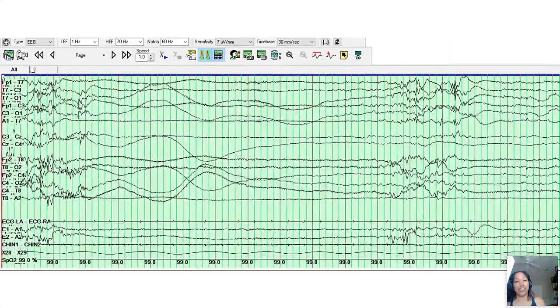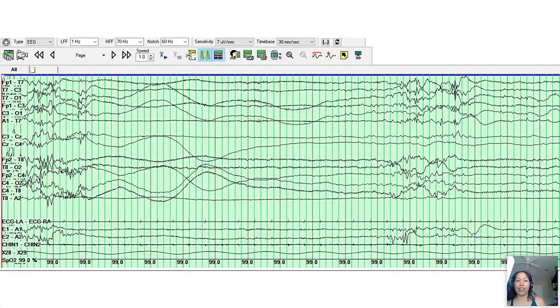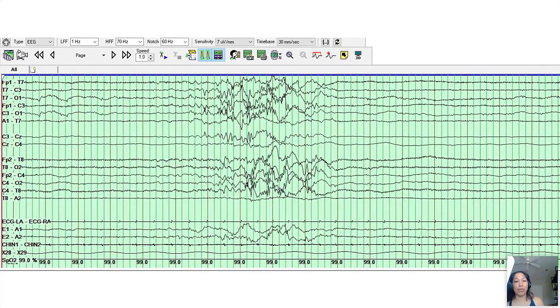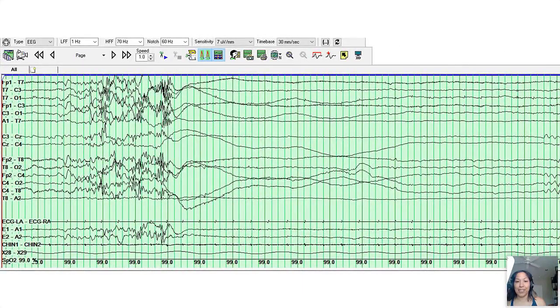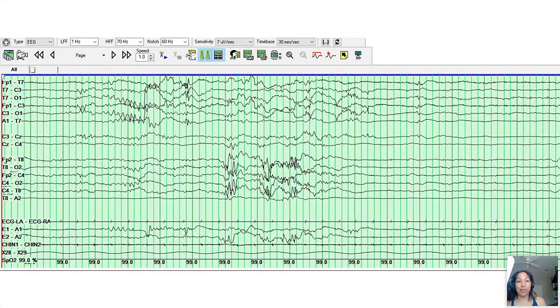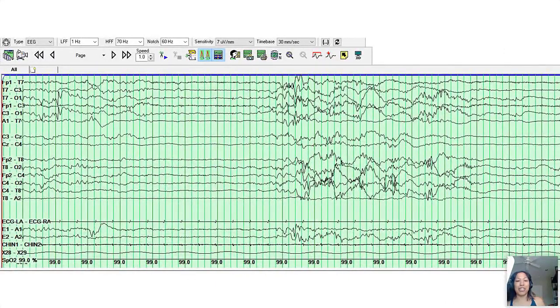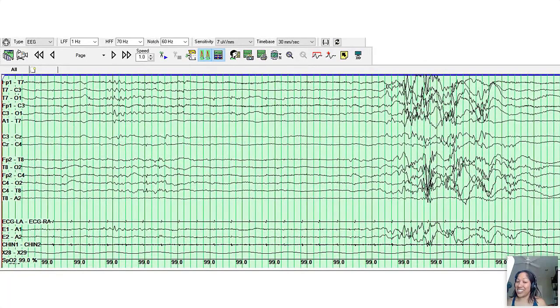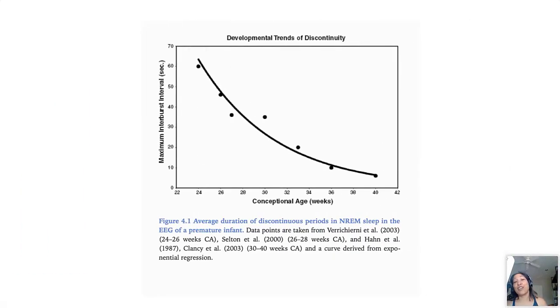And here's a bit of a longer period of discontinuity, and yeah, this is also hanging out right around nine, nine to ten seconds of discontinuity in between these bursts of polyfrequency activity. So I just kind of wanted to go through a few pages of this so we could see what a baby is sleeping, neonatal EEG can look like.